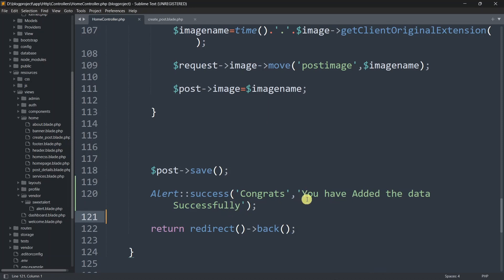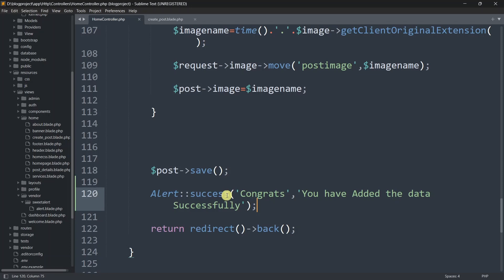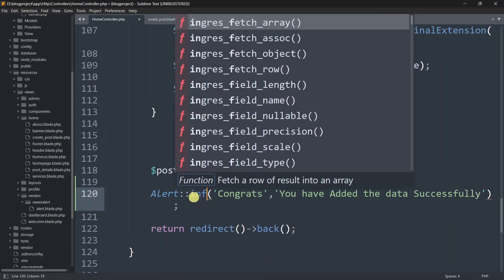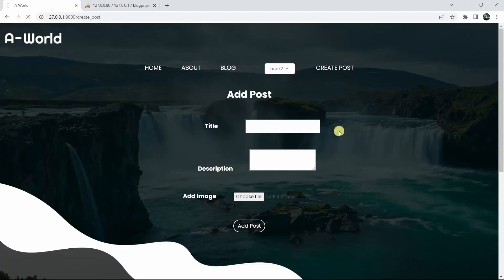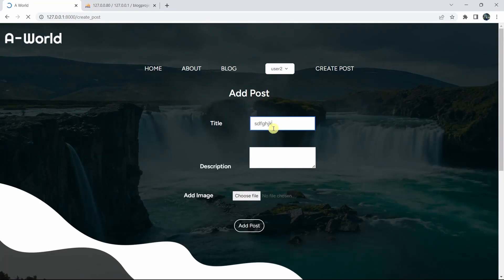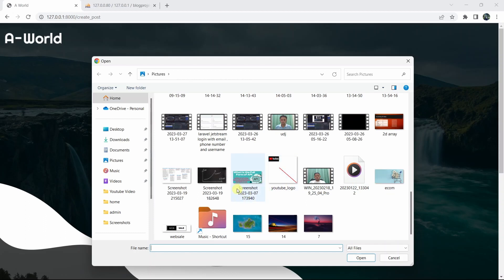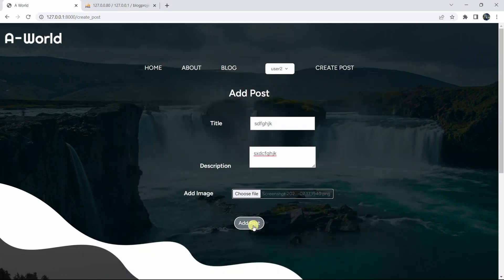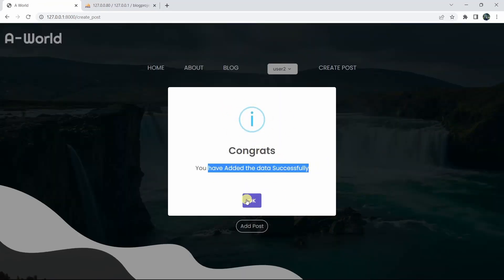Instead of 'success', you can use 'info', 'warning', or any other alert type you want. Let me show you — if we change it to 'info', save, refresh, enter a random title, description, and a random image, then click 'Add Post', here you can see it is showing us a different interface for the info alert type.